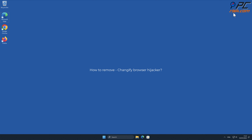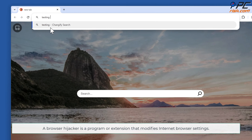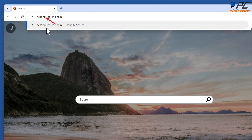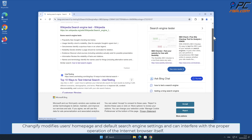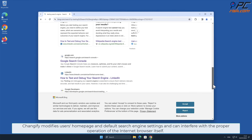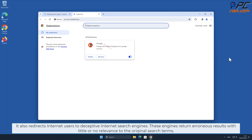In this video, we will show you how to remove Changeify Browser Hijacker. A Browser Hijacker is a program or extension that modifies internet browser settings. Changeify modifies users' homepage and default search engine settings and can interfere with the proper operation of the internet browser itself. It also redirects internet users to deceptive internet search engines that return erroneous results with little or no relevance to the original search terms.